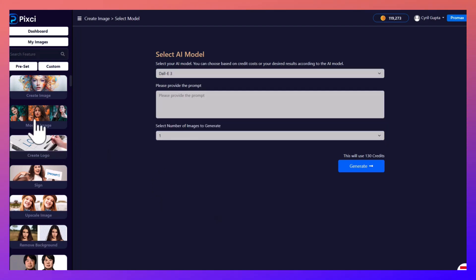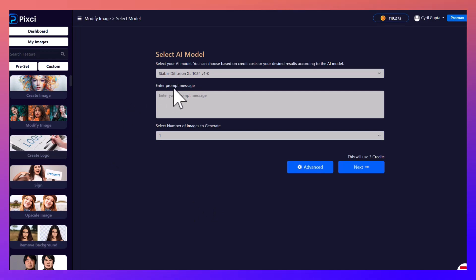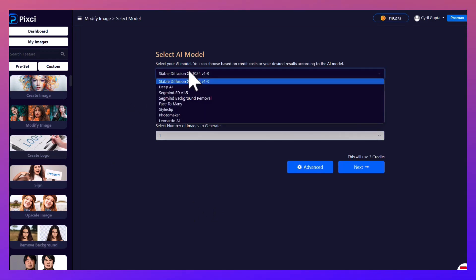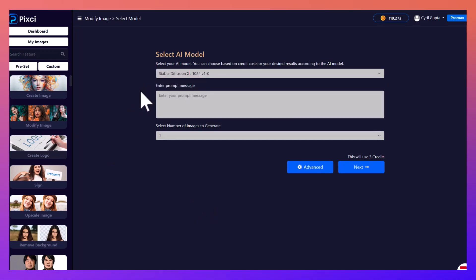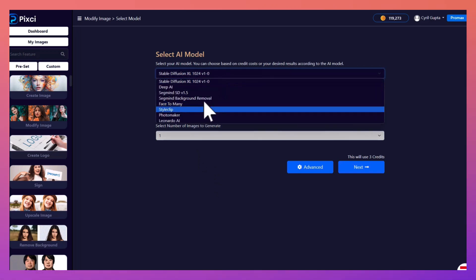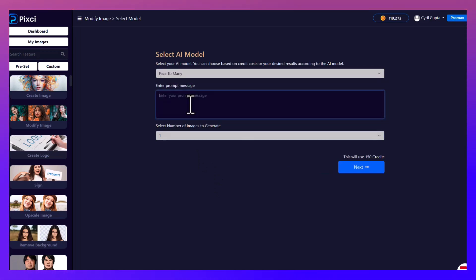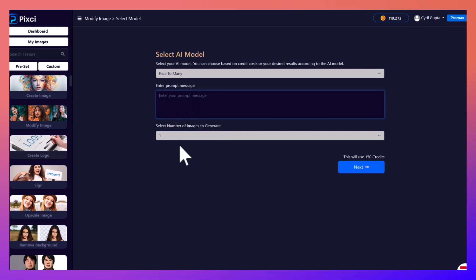Similarly, in modify image you can again upload an image and modify it with just a few instructions. Let's take an example. I'm gonna choose face to many this time and just gonna make myself into an oil painting.